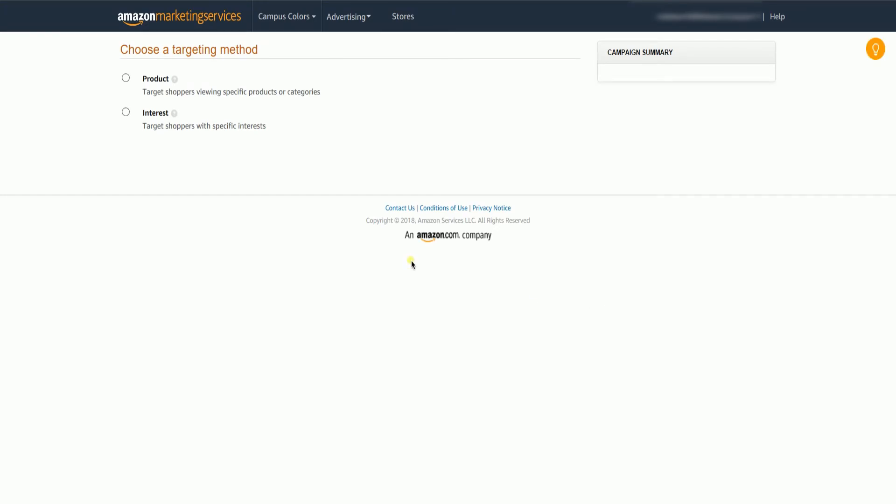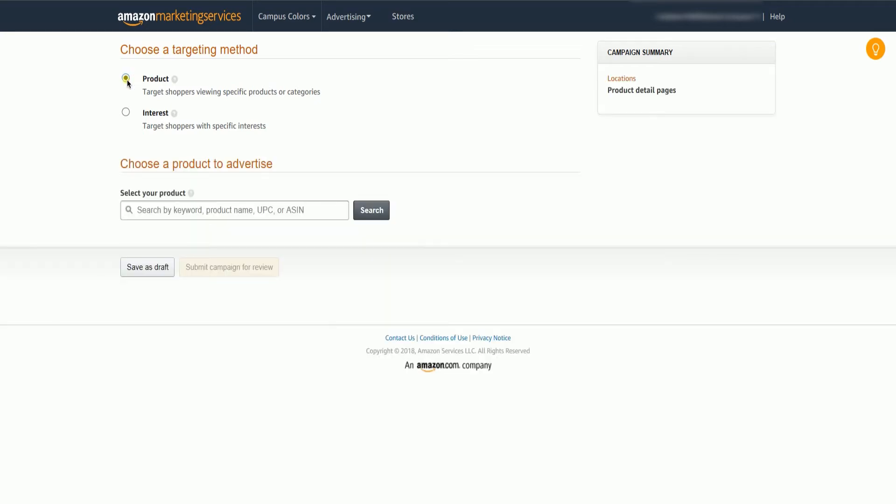Choose where you want to target your ads. Products is where you can target competing, similar, and related products or product categories, and focus on narrower groups of shoppers. Interest may help you reach your broader group of shoppers based on their shopping behavior at Amazon. It allows you to build your brand and reach new customers.